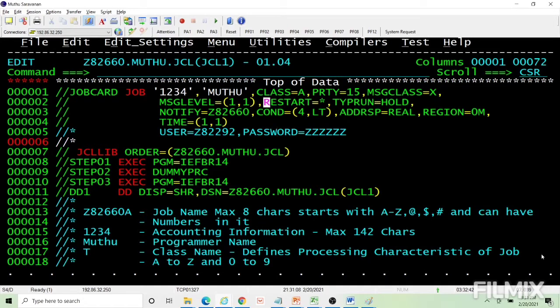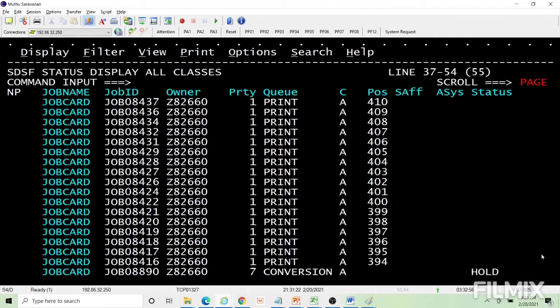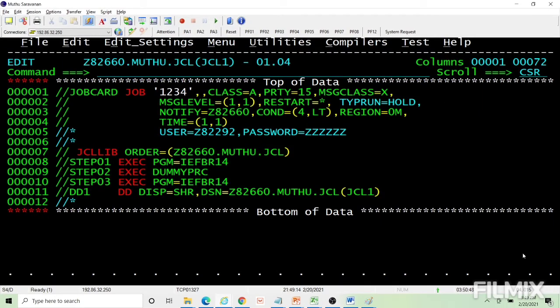I think I have covered everything related to the job card. Let's take some question answers. Note that after a comma, if you give a space and code anything, that will be considered as inline comments and will be ignored.